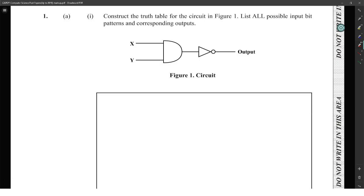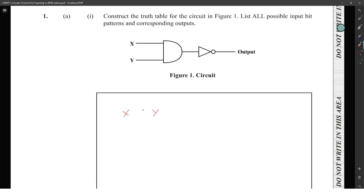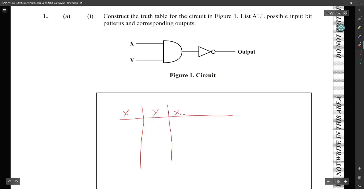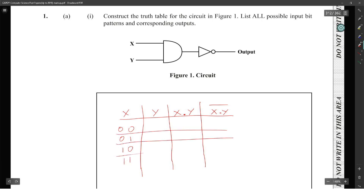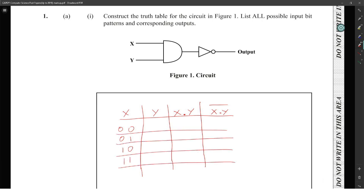Construct a truth table for this circuit. You want to have your X and your Y, and then X AND Y which will be X dot Y, and then you want to NOT that. We start off with our normal bit patterns which will be 00, 01, 10, and 11 — the four bit patterns when you have two inputs.